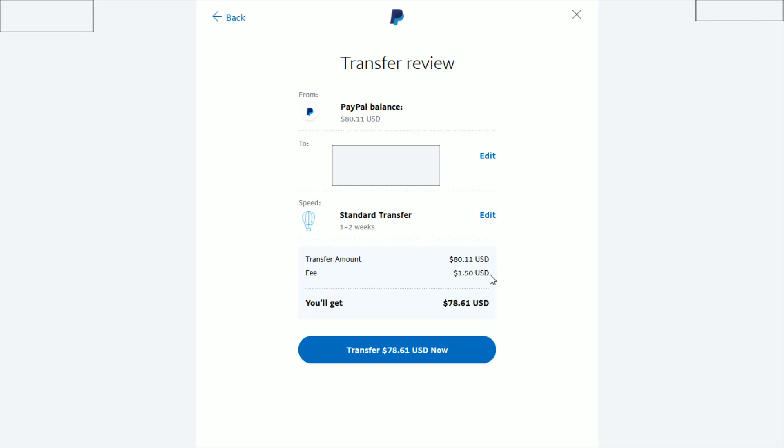It might be a little bit different for you, but probably not an ideal way to get money for most of you guys out there because it takes quite a bit longer than the standard transfer or the instant transfer, and you have to pay a fee on top of it.